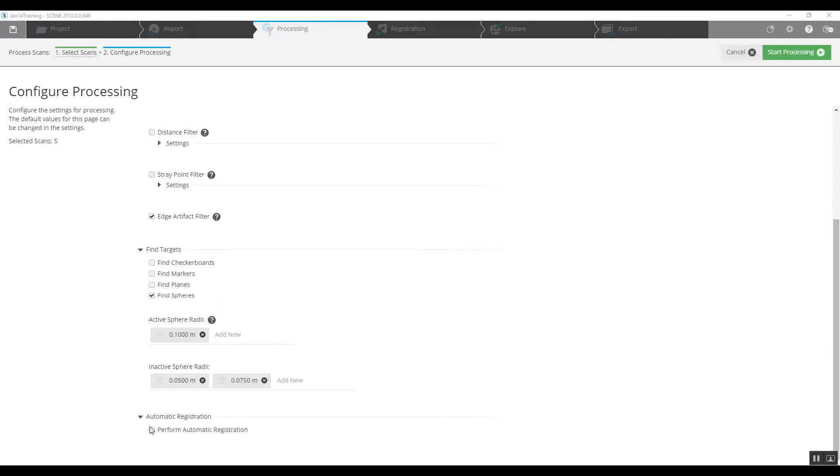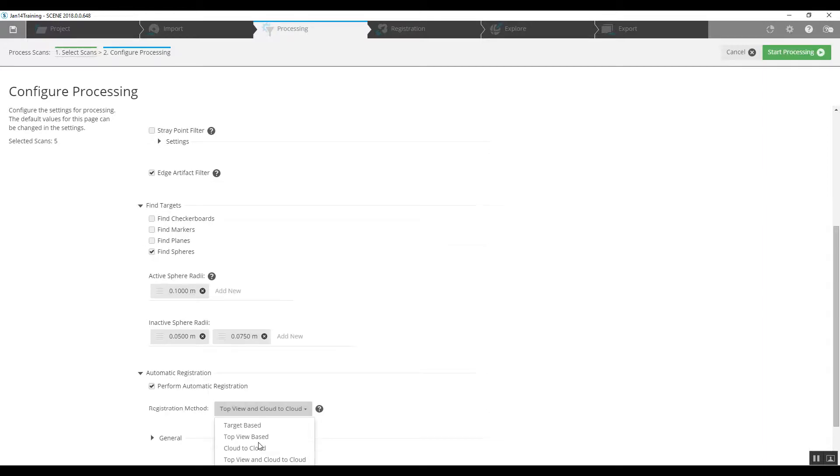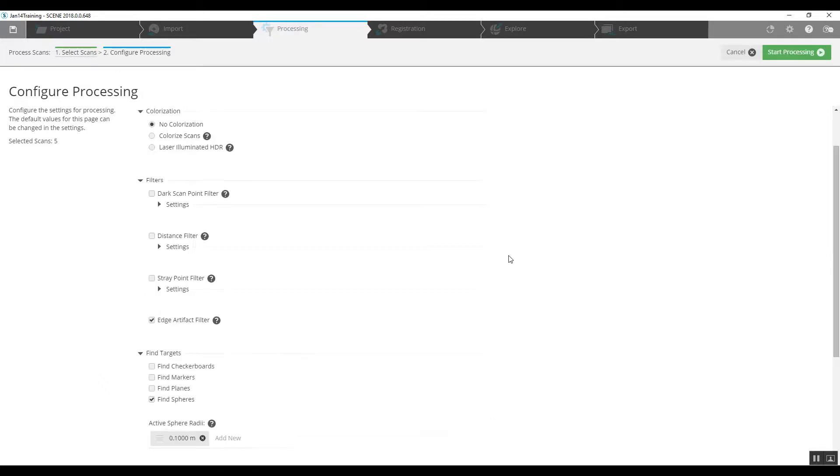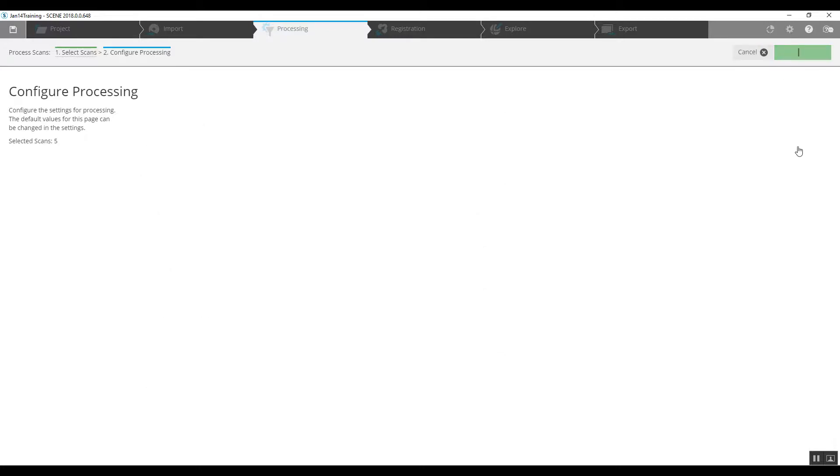We're going to choose perform automatic registration, and our registration method, because we've got the sphere targets, we're going to change that to target-based, and then go back up and start pre-processing.